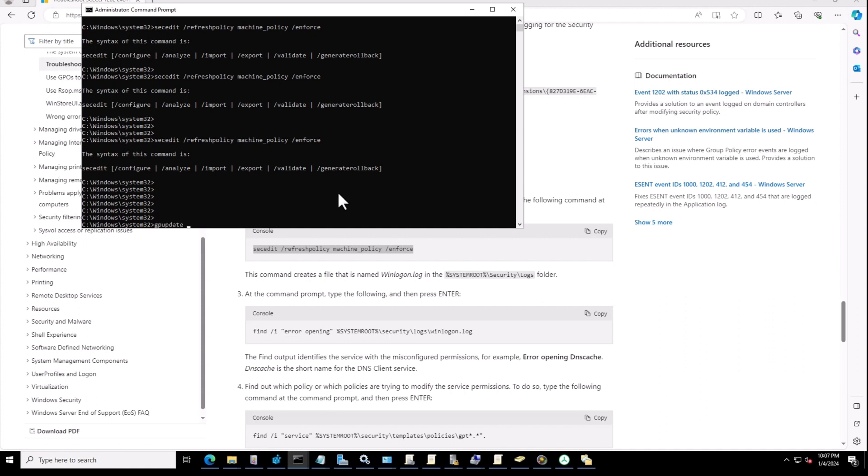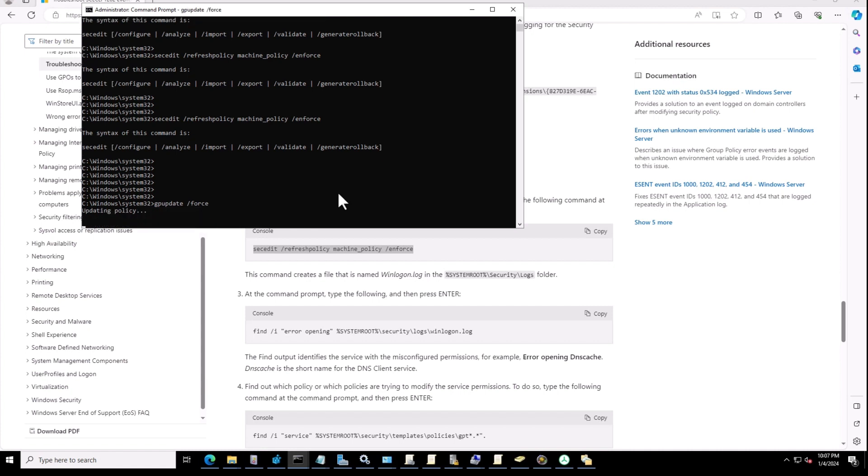Instead of this error, you can just type gpupdate /force. This one will force the policies, so you can use this switch instead.